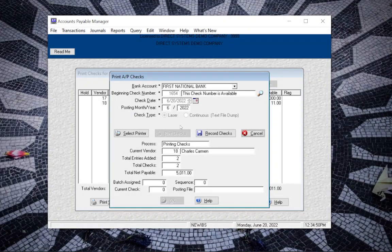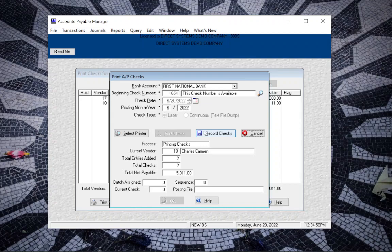Now if everything's gone according to plan and you're happy with the way that the checks came out of the printer this is the point that you choose record checks. If you aren't happy with how they came out you can click cancel and go back through that same check process and print them again.